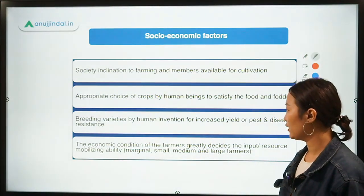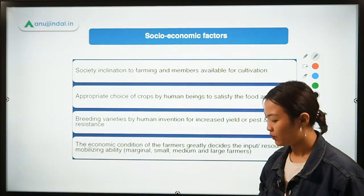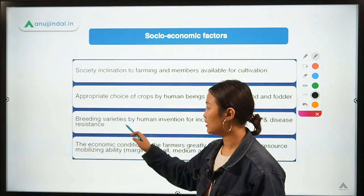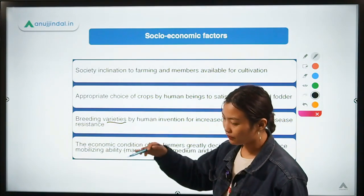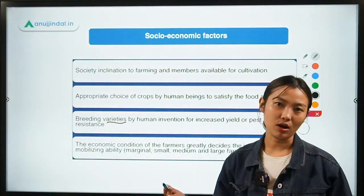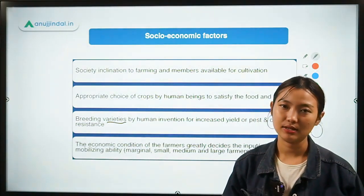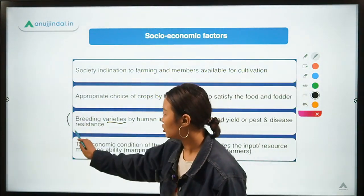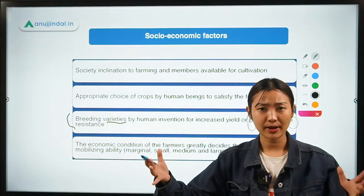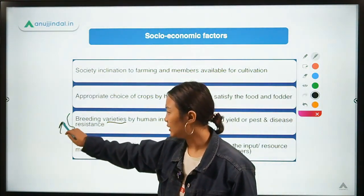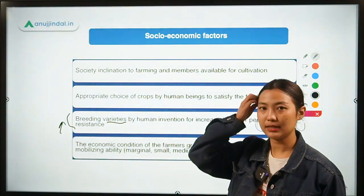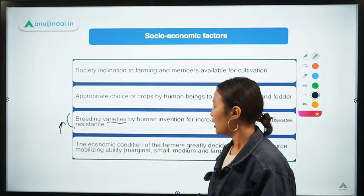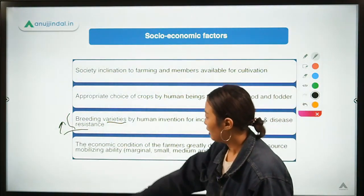The third point is breeding varieties through human intervention to increase yields or improve pest and disease resistance. With new scientific technology, new varieties are being bred with resistance to insects, diseases, and pests, and with better dominant characters. Improved or hybrid varieties will always perform better than normal varieties and yield more.